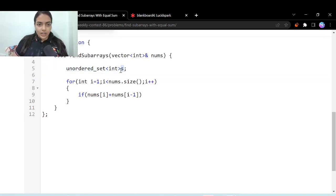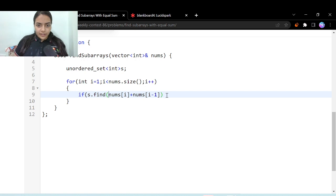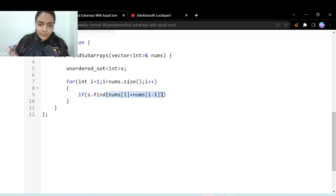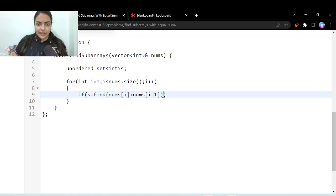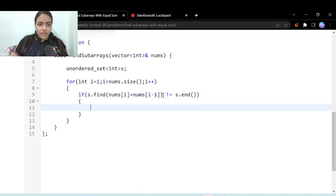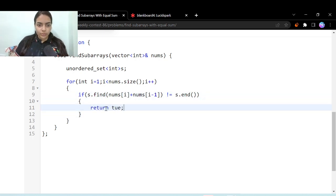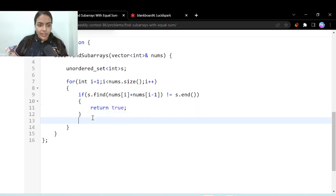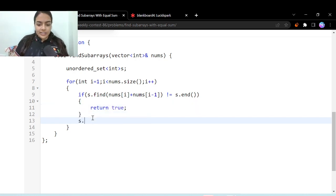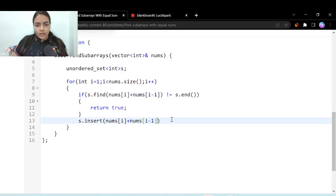Now what we can do, we can just check whether this exists in the set or not. So if s dot find this value, so this value is the sum of the current subarray which we are iterating over, if this does not equal to s dot end, that means it is somewhere found. So if we are already seeing this sum, then we can just simply return true. That's it. If we are seeing it for the very first time, then we can insert this value in the set. It's done.